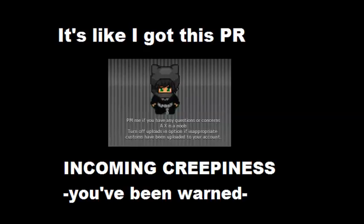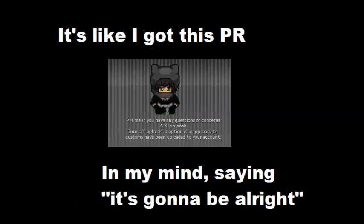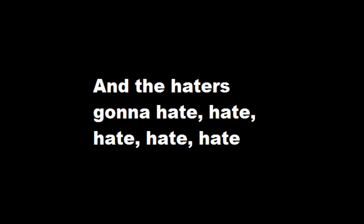But I keep cruising, can't stop, won't stop grooving. It's like I got this PR in my mind saying it's gonna be alright. 'Cause the players gonna play, play, play, play, play, and the haters gonna hate, hate, hate, hate. Baby, I'm just gonna mess up.